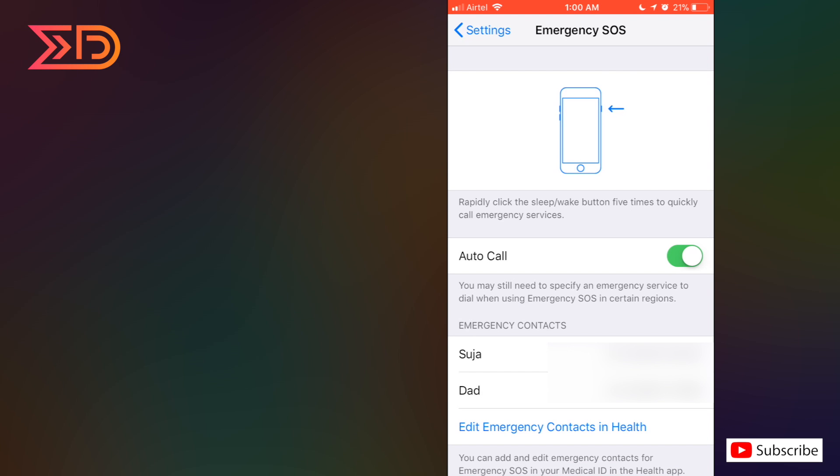Now we are done with the setup and adding the contacts, and now we are going to see how to use this feature. As we can see an animation of the screen, in the same manner by pressing the power button five times, this feature will be activated automatically.